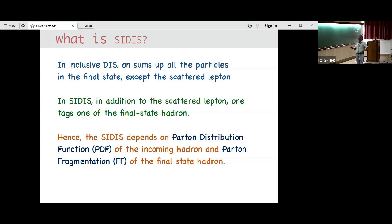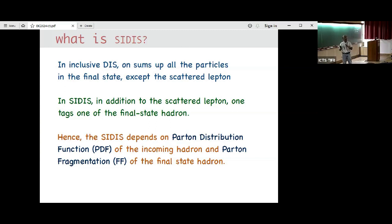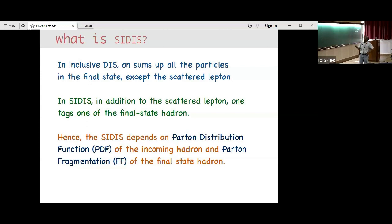Unlike DIS, semi-inclusive DIS comes with two unknown functions which carry information about the incoming proton and hadronization mechanism through this fragmentation function. Semi-inclusive Deep Inelastic Scattering helps to understand these two non-perturbative quantities, provided we have a nice framework to actually be extracting them, given the data.